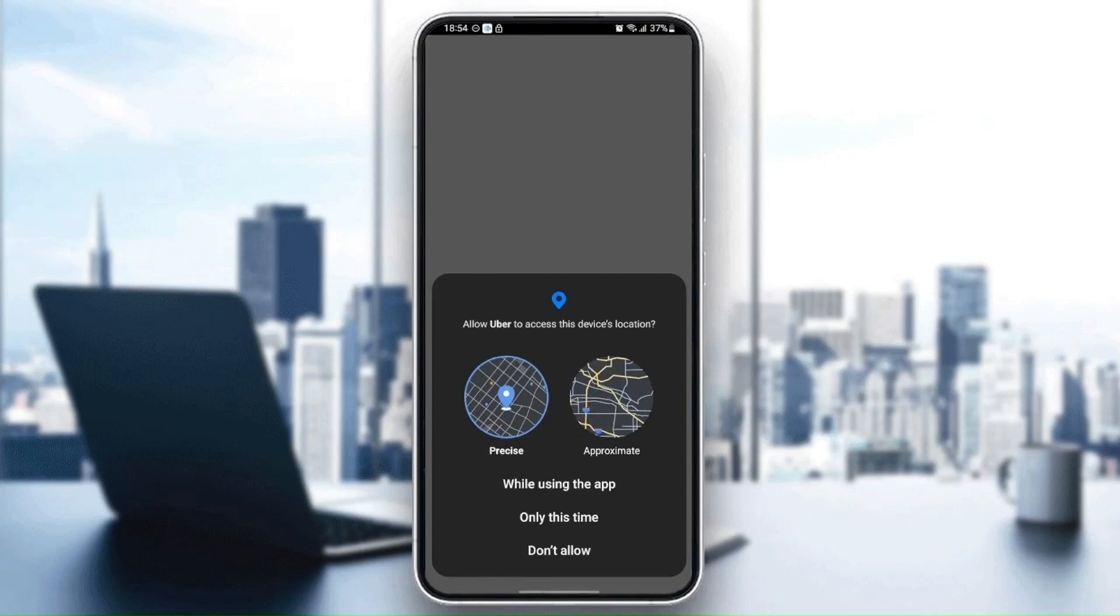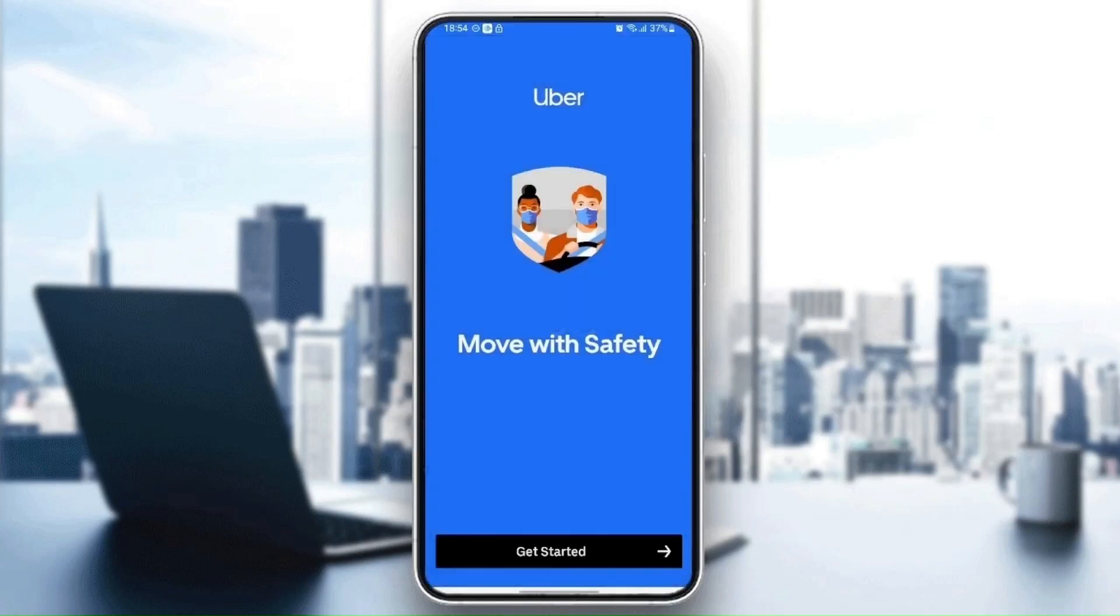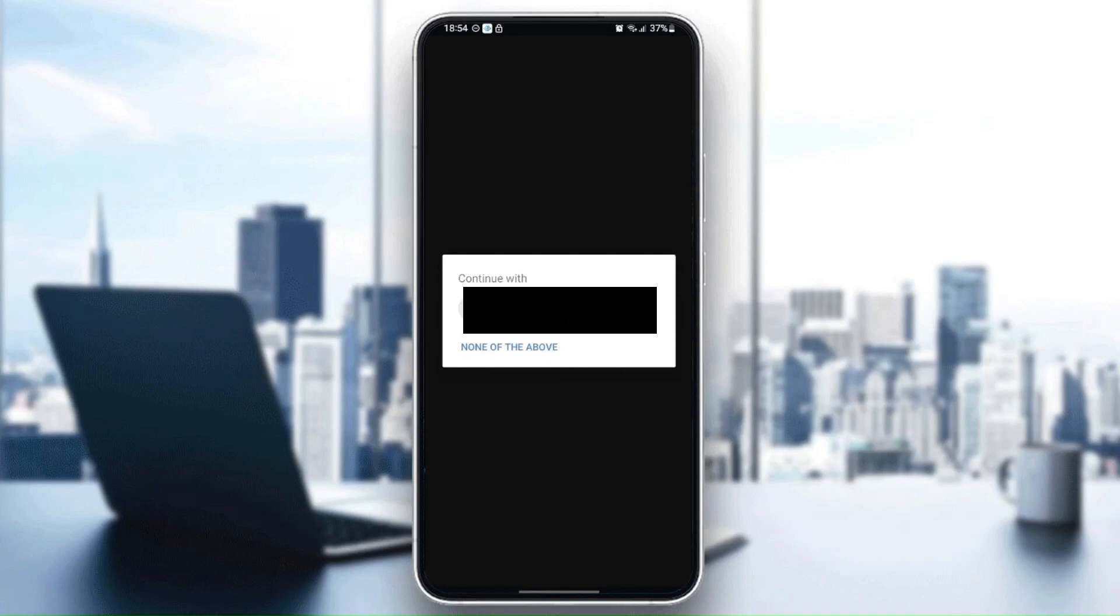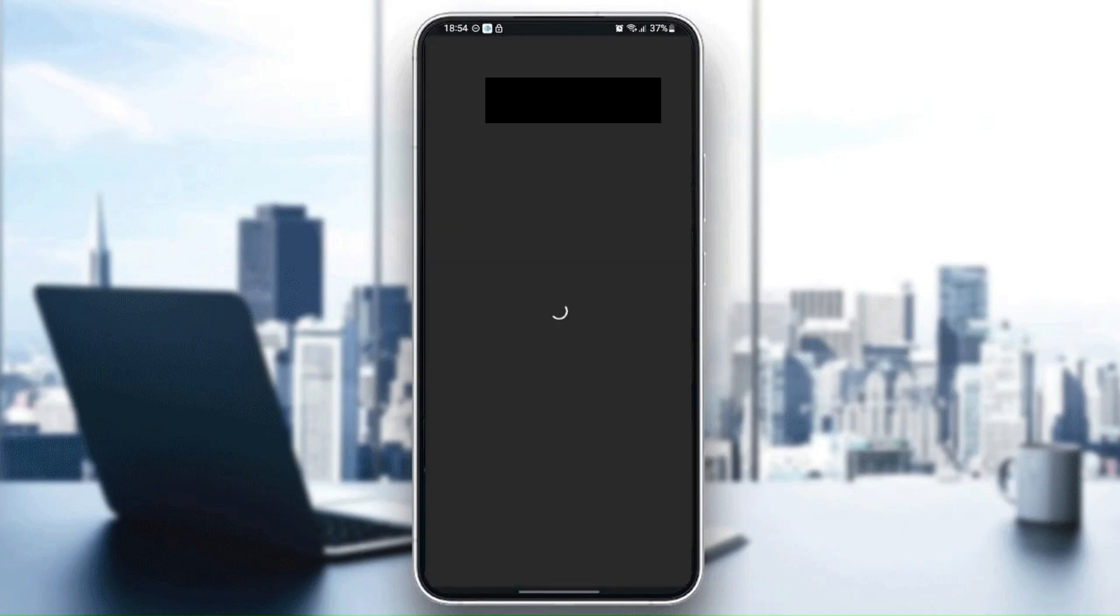Just choose 'while using the app' and then wait for it to start. Then click on get started. Once you click on get started, wait for the application to load and then choose your phone number.